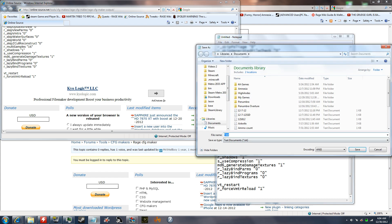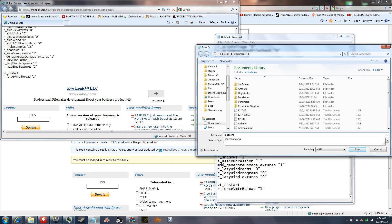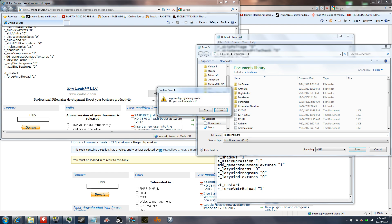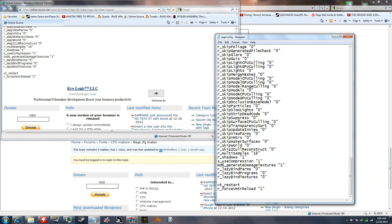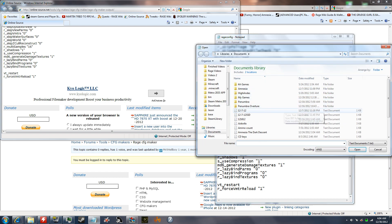Now you want to save as rageconfig.cfg. I already have one in there, but you just save it, and then in order to move it, you open.